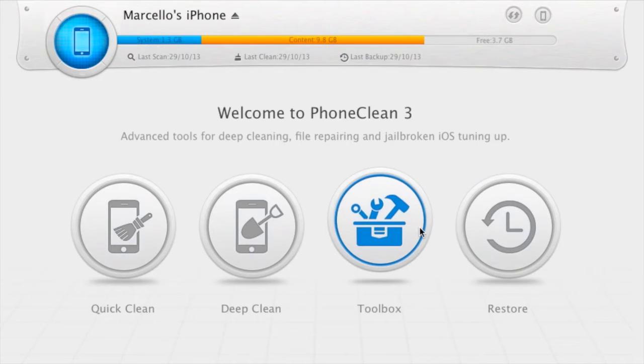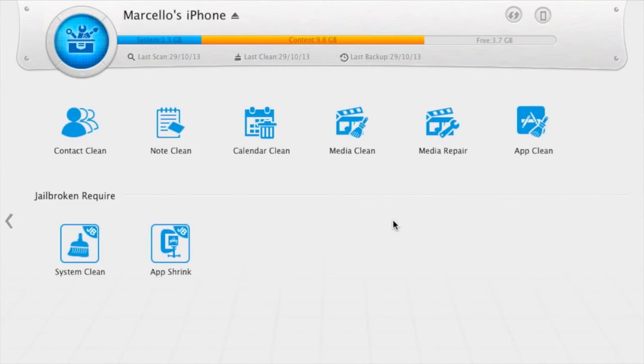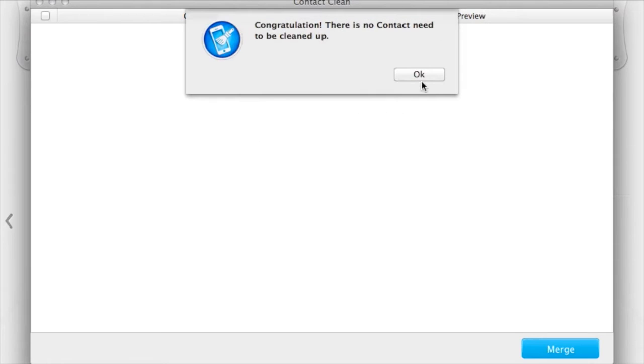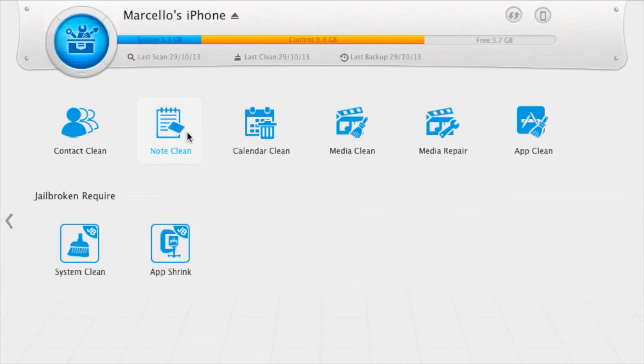The last option is called Toolbox. Toolbox is a collection of some useful applications that detect, for example, duplicates in your contacts or can fix your corrupted media library.